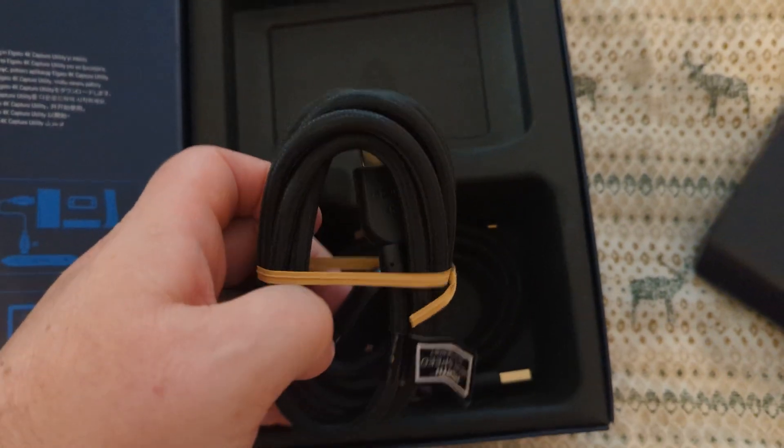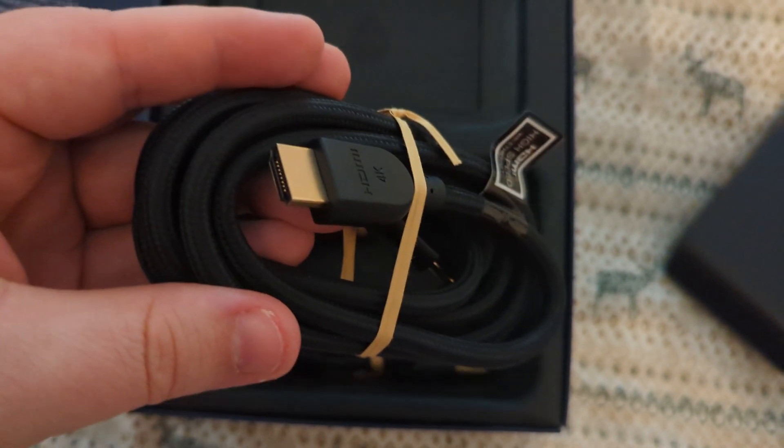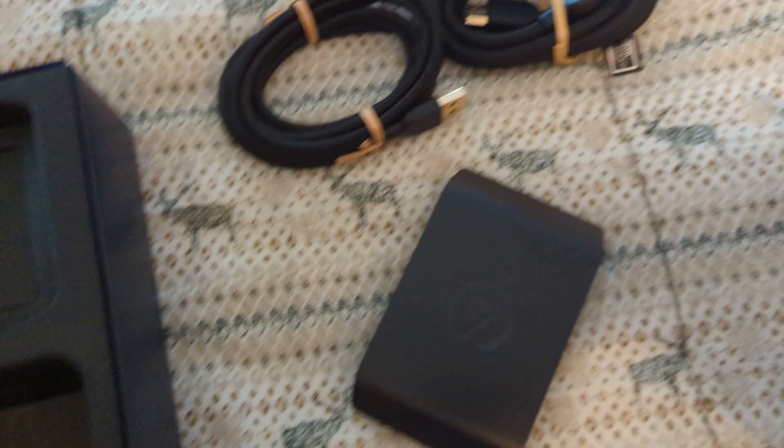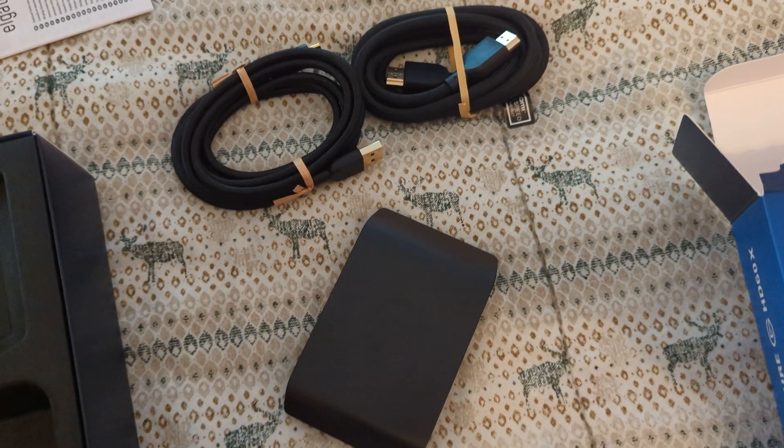Here we have our cables. HDMI cable, our USB-C to USB cable. It has everything that we need.